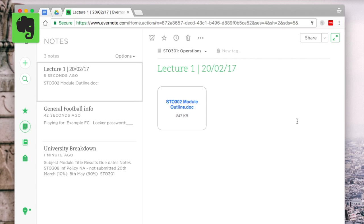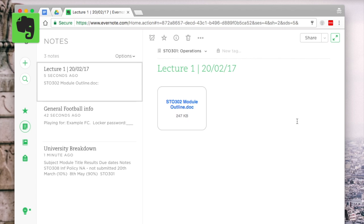Now Evernote do student pricing so I'll include the information in the description but anyway guys I hope you enjoyed this video. In future videos we're going to be going into detail on note creation and even that university breakdown we talked to you before and we're also going to discover how you can use Evernote to organize your societies, sports, blog and other sort of items that you interact with over your university and college career.